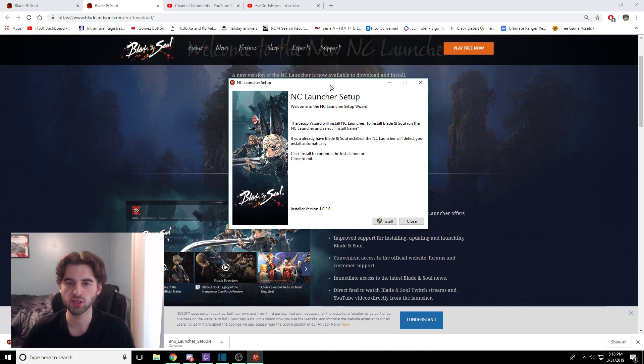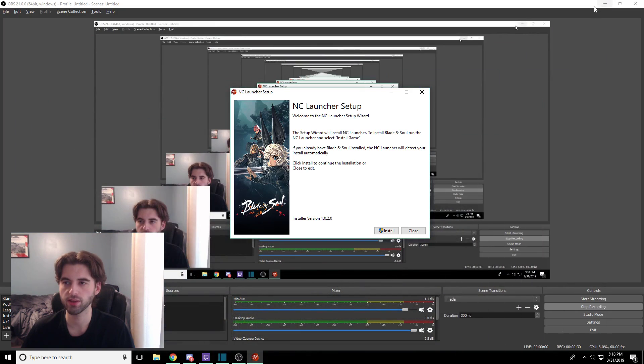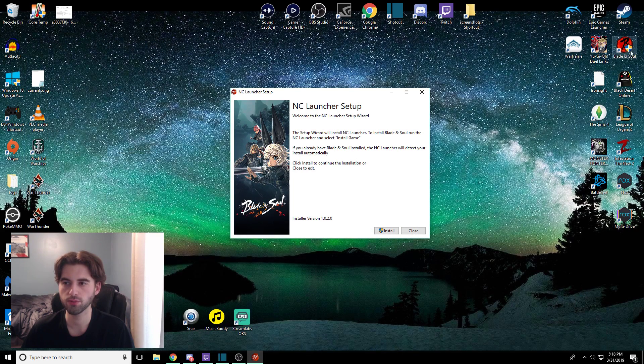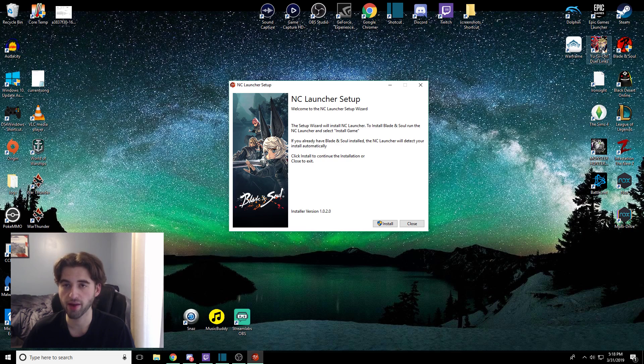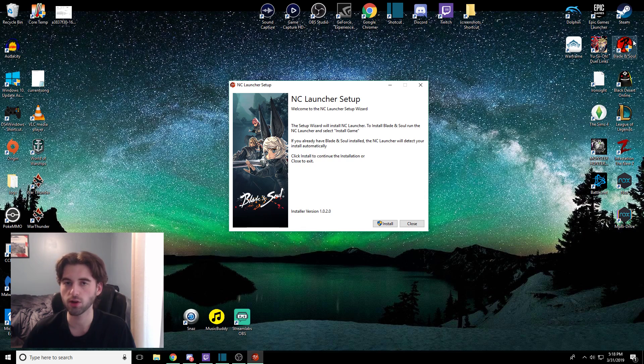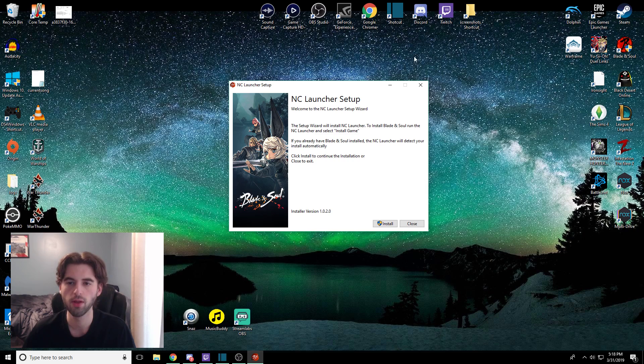Another thing you want to make sure before you go through this is that your old install files of Blade & Soul all have the original file names and they are in the original file path. If they are in a different path from where you installed it originally or if you've dragged it around or moved it around, this could also cause issues with the new launcher. You might have problems. So make sure that everything's still named Blade & Soul and that they're all in the same place.